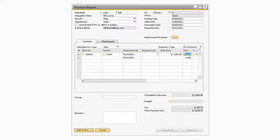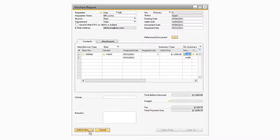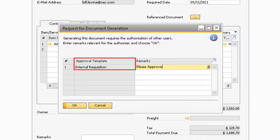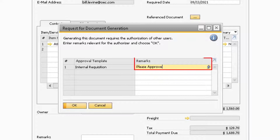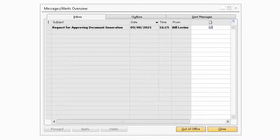Now that the approval template and stage have been set up, let's go through the process of how the approval process flows. While logged in as the originator, I will add a purchase request that contains a document total larger than $250 in order to trigger the approval process. After clicking the Add button, a Request for Document Generation window will appear, mentioning that generating this document requires approval from other users. The screen will also display which approval template was triggered and will give the user the ability to enter remarks about why the document should be approved. Once the user clicks OK, the authorizer will receive a message containing the Request for Approval in their Messages/Alerts Overview window.